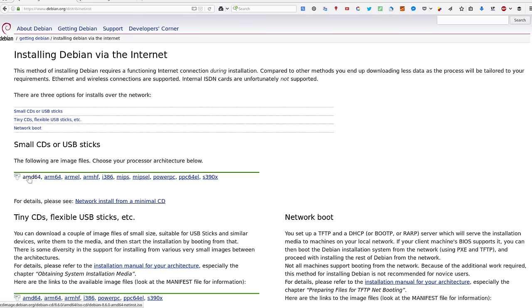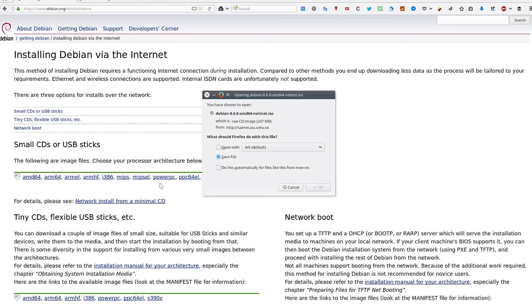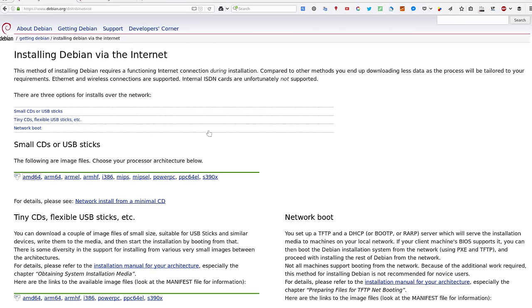I'm going to download AMD64. This is 64-bit architecture. If you use 32-bit, you probably need to download this image, but I'll proceed with this one. I'm going to save it.